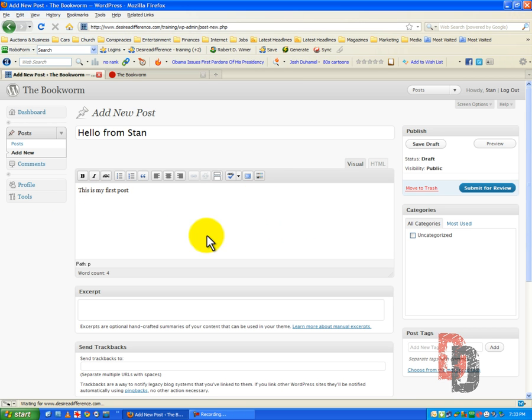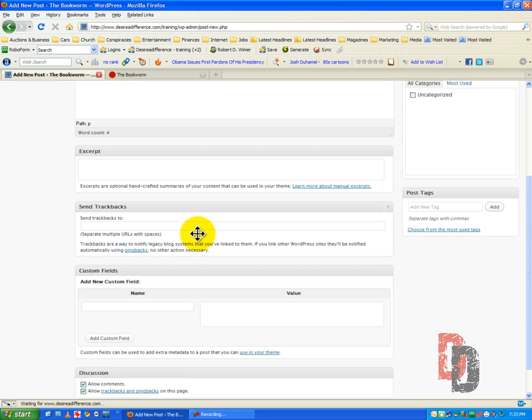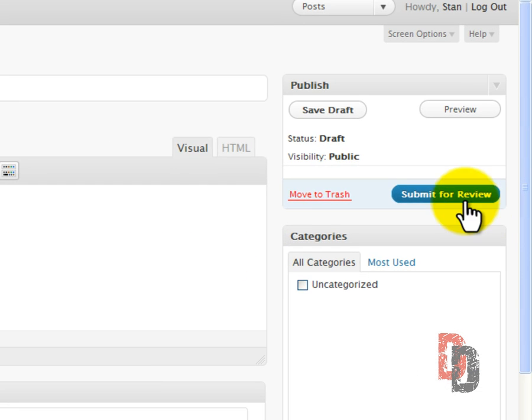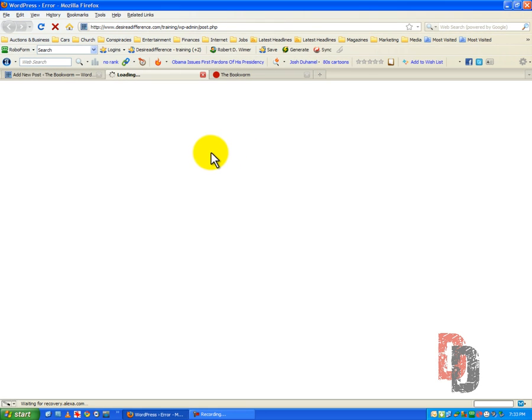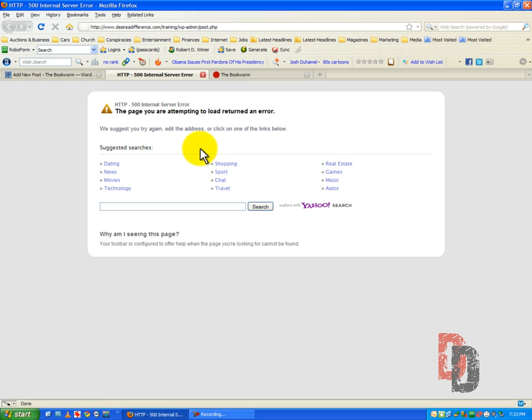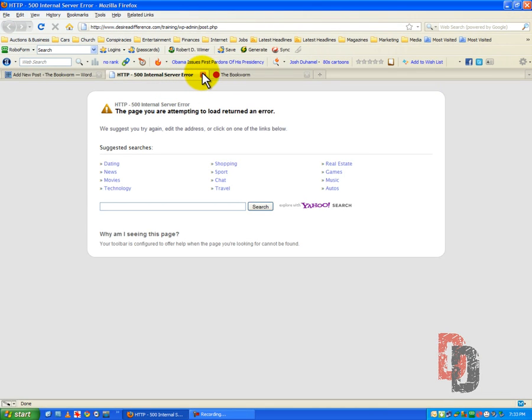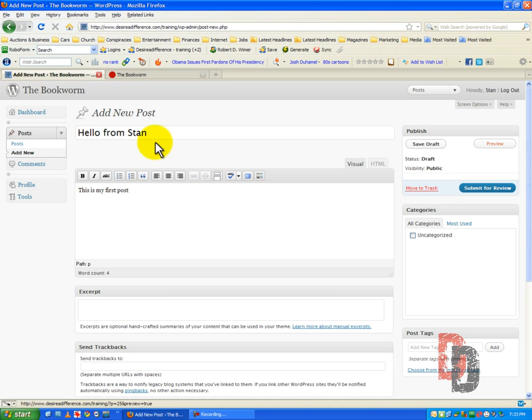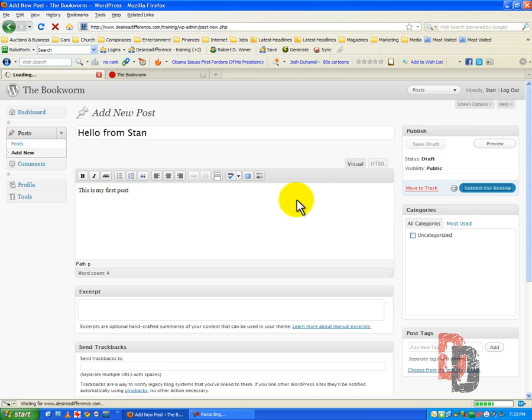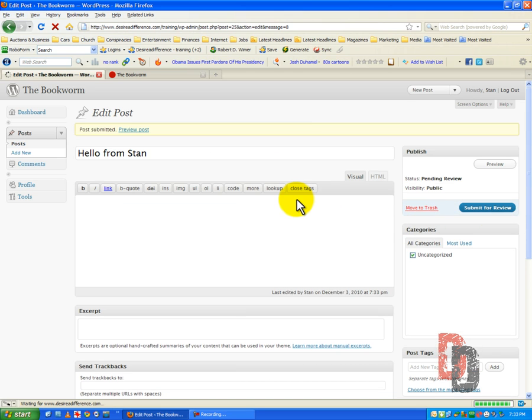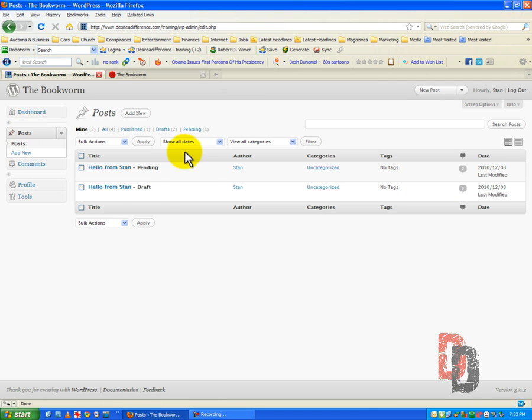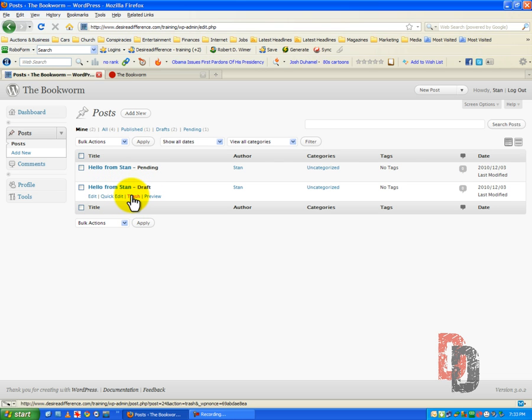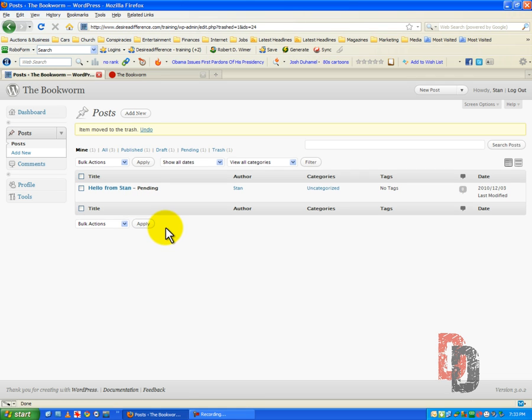Now the only thing that Stan can do is submit for review. Now he can preview the post which will pop up in a new window. You know why? Because we have not made this site public. We cannot do that. So we are just going to have to go with this. Submit for review. We go back to posts. Hello from Stan pending. And hello from Stan draft. Well that draft was a mistake. So we're going to go ahead and trash that.